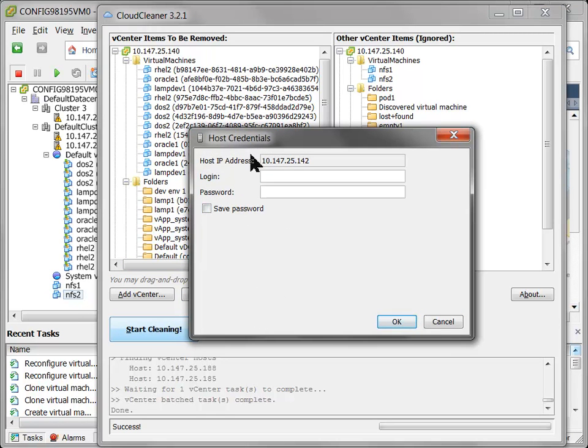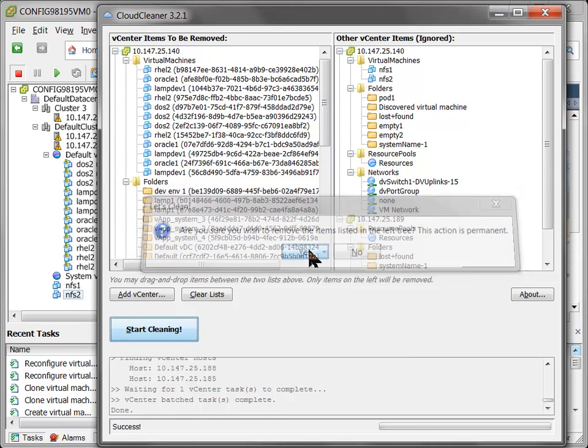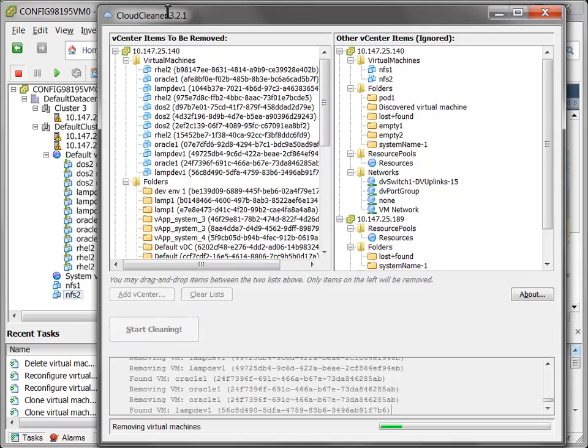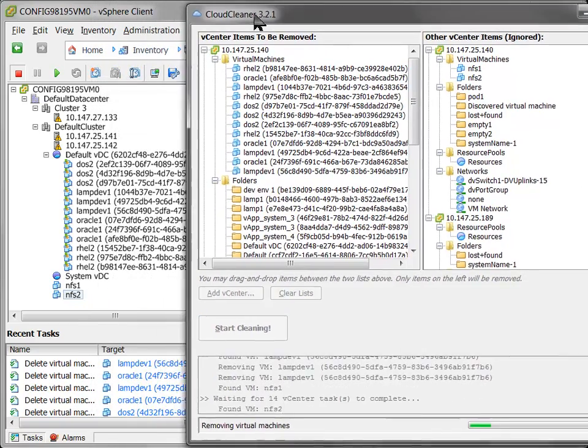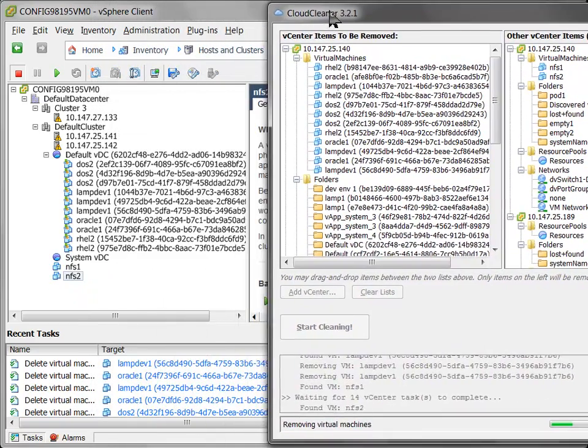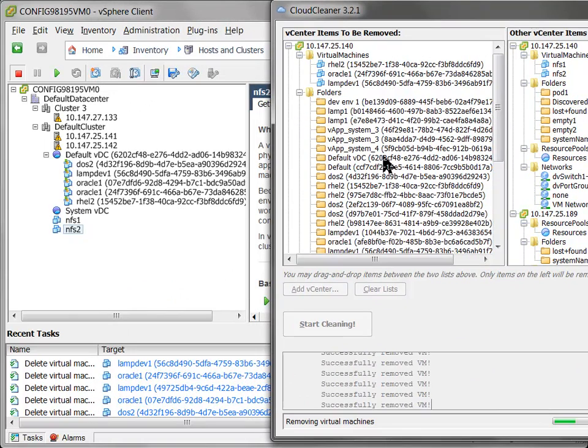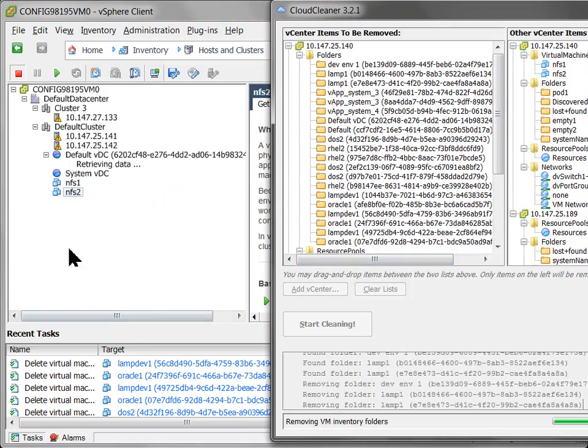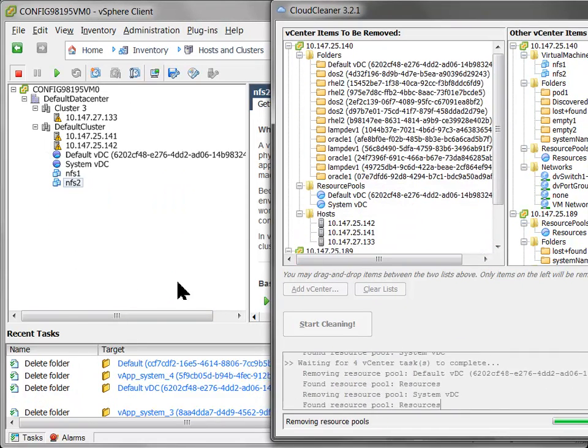I'll be prompted for my host credentials here. So I'll go ahead and enter that in. We'll try to use these host credentials for all the hosts, which usually works. Most people use the same login and password for all their VCD hosts. But if we detect that that doesn't work, Cloud Cleaner will intelligently just prompt you again for some new credentials.